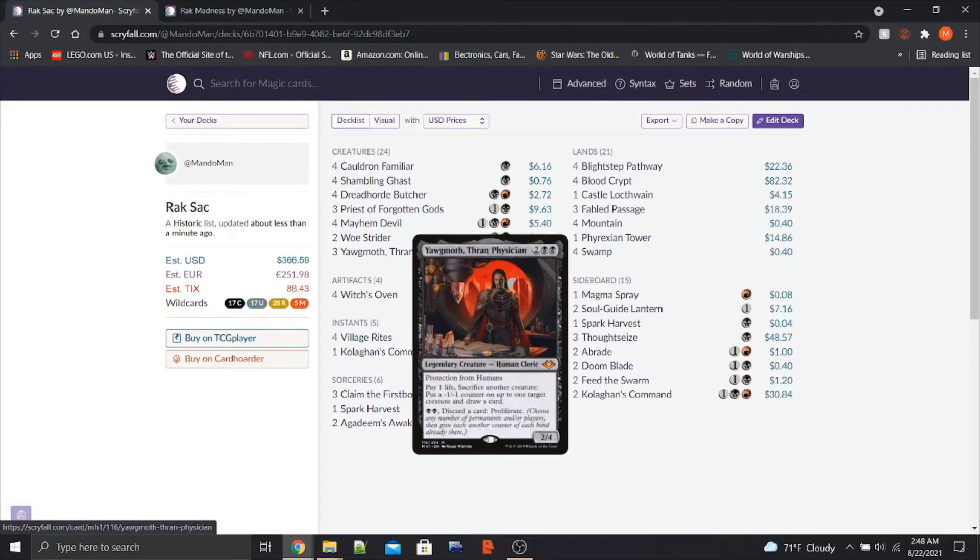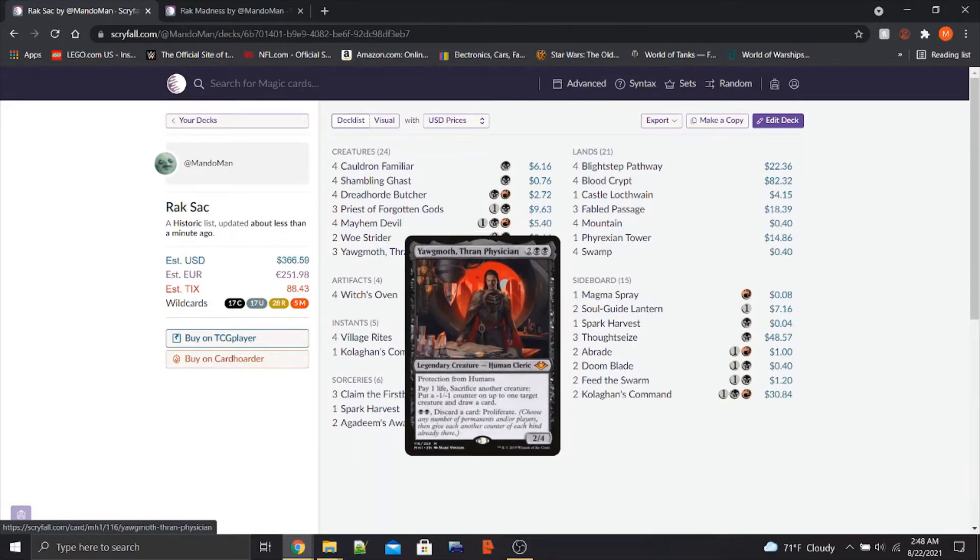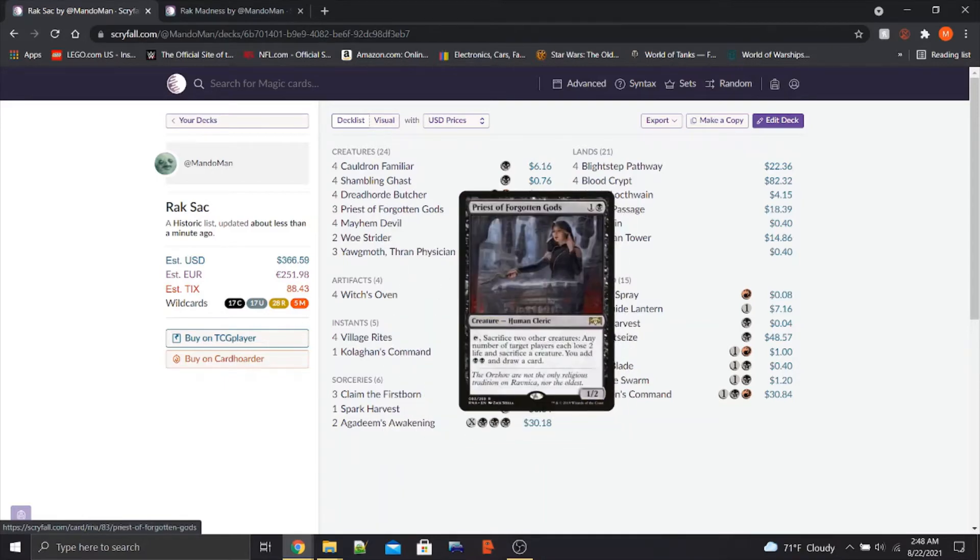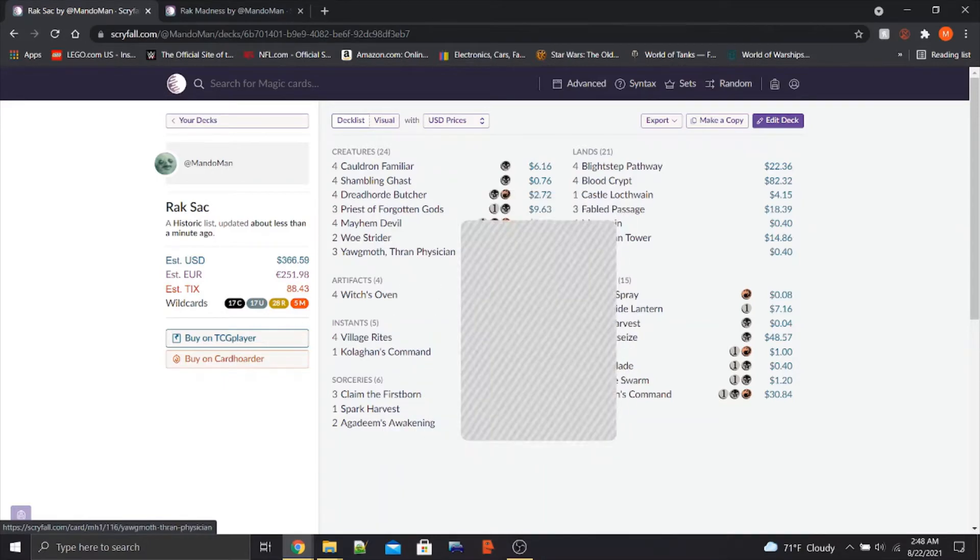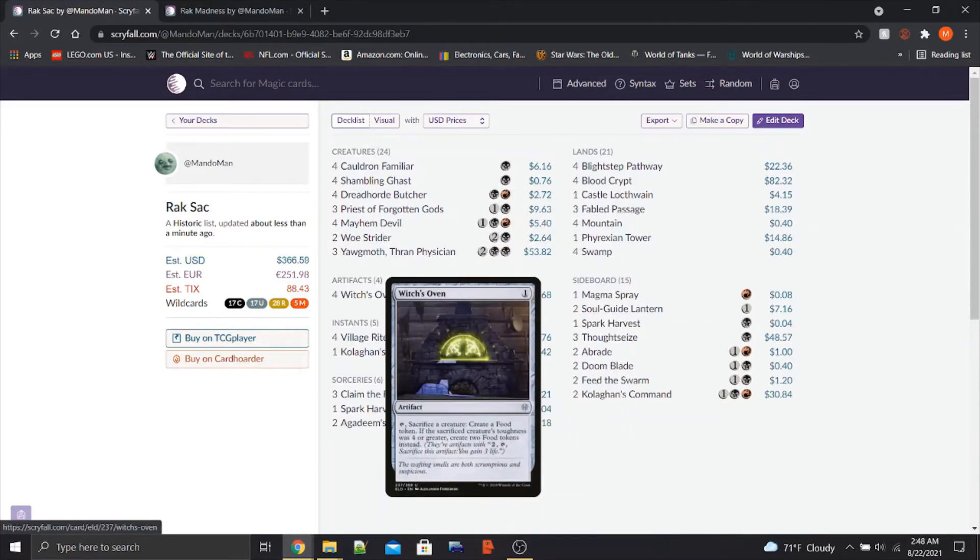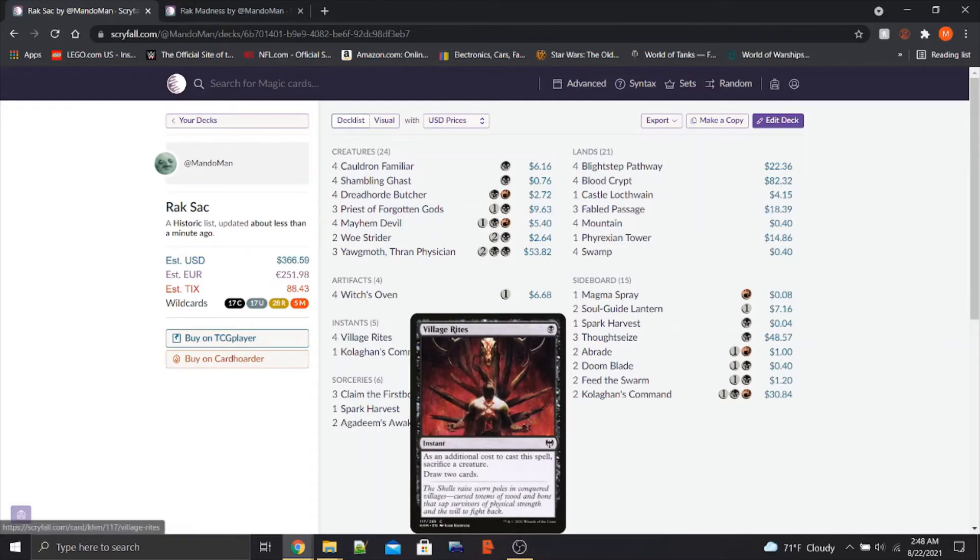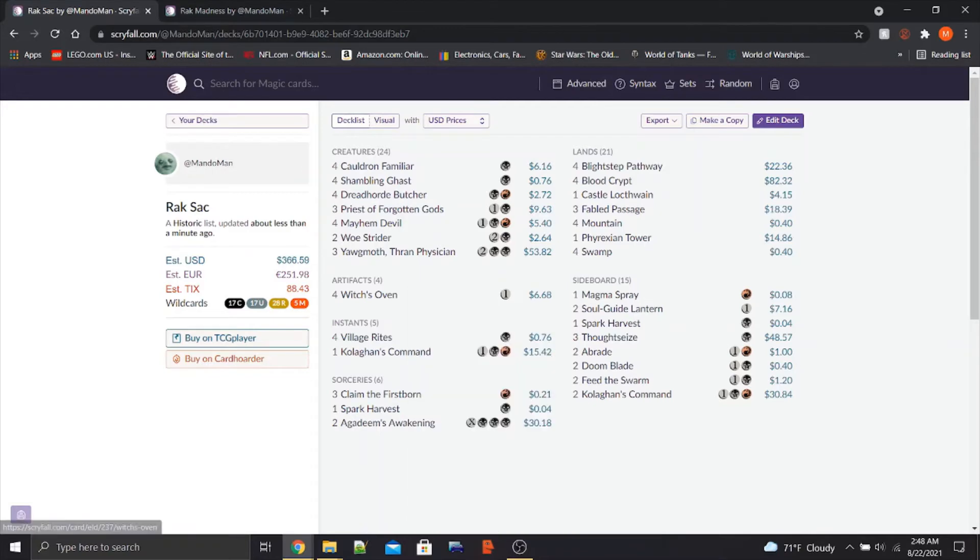This is really good. It pairs up well with the other sac outlets, of course, being Woe Strider, Priest of Forgotten Gods, and Witch's Oven, all of them being free. Additionally, we have Village Rites to sac our sac fodder.